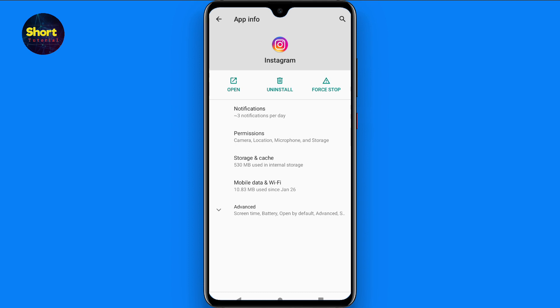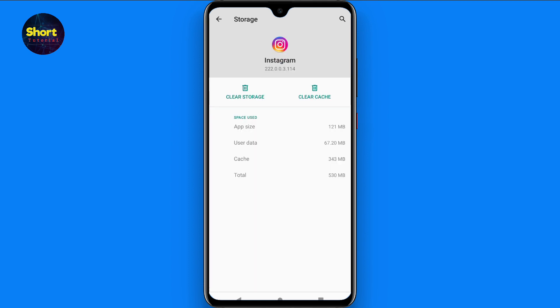Now you have to click on storage and cache, and clear the cache and storage from here. Once you do it, you will get the like story button on your Instagram. So this is the procedure.